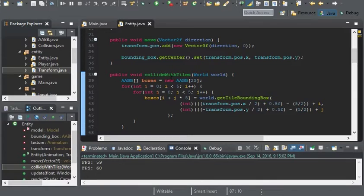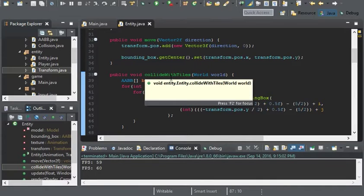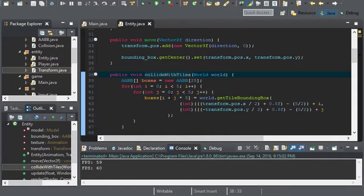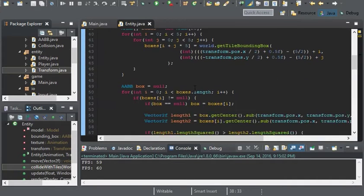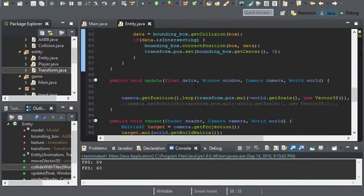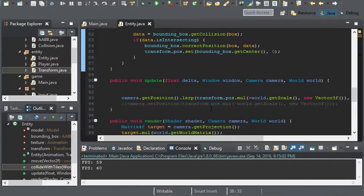Another reason why I'm putting this into a new method is because we're going to have the world handle every entity.